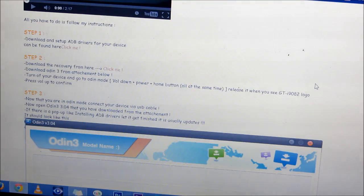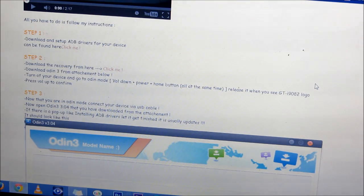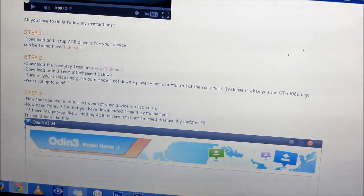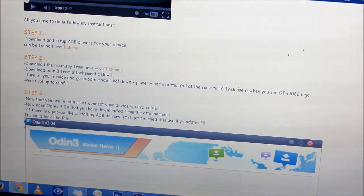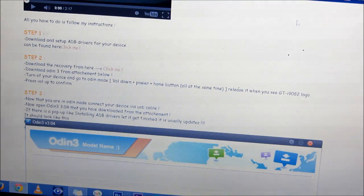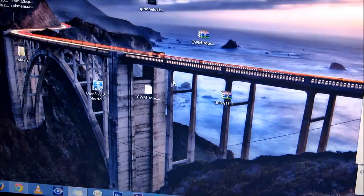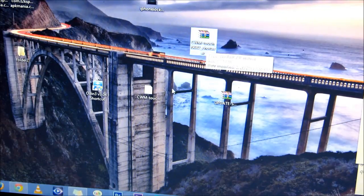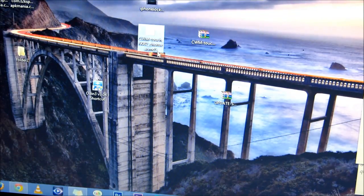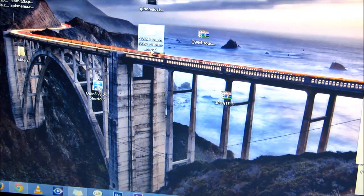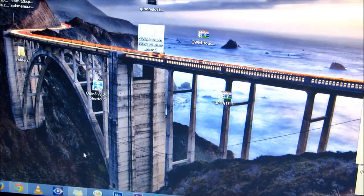Once you have PC Odin and Samsung ADB drivers installed on your PC, hit link 3 that will take you to this XDA page. Scroll down and download the recovery from here. Click it, you'll get this zip file. That's the CWM Touch. Extract it and you'll get this .tar.md5 file.